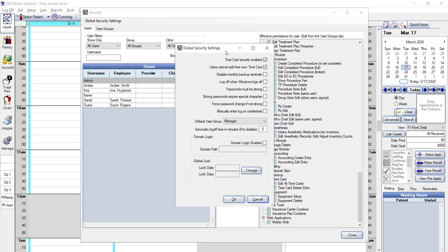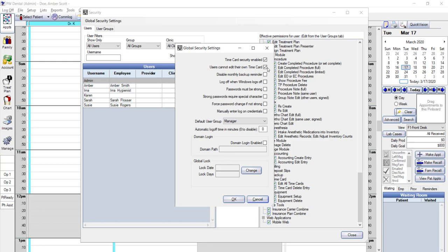As we discussed at the beginning of the tutorial, it is important to have individual users set up for time card security. In order to avoid having employees clock in and out for each other, you need to make sure that time card security enabled is checked. If you want to prevent an employee from adjusting their own time cards, then you can check users cannot edit their own time card, and this will prevent an employee from wrongfully adding hours to their time clock.